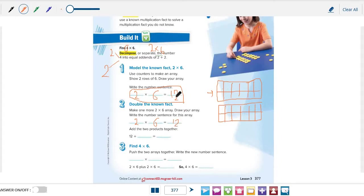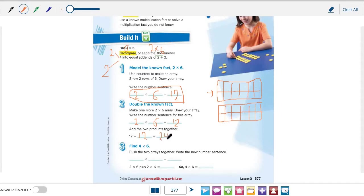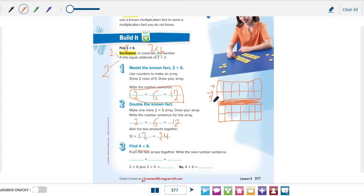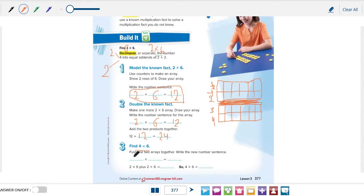Now let's add these two products. Here we have 12 and here we have 12. So 12 plus 12 equals 24. Now the last step is to find 4 multiplied by 6. Push the two arrays together. Let's make them just like one array. This is the first row, the second row, the third row, and the fourth one. And these are the same columns. So we have four rows, 4 multiplied by 6 columns equals the duplicated product, which is 24.